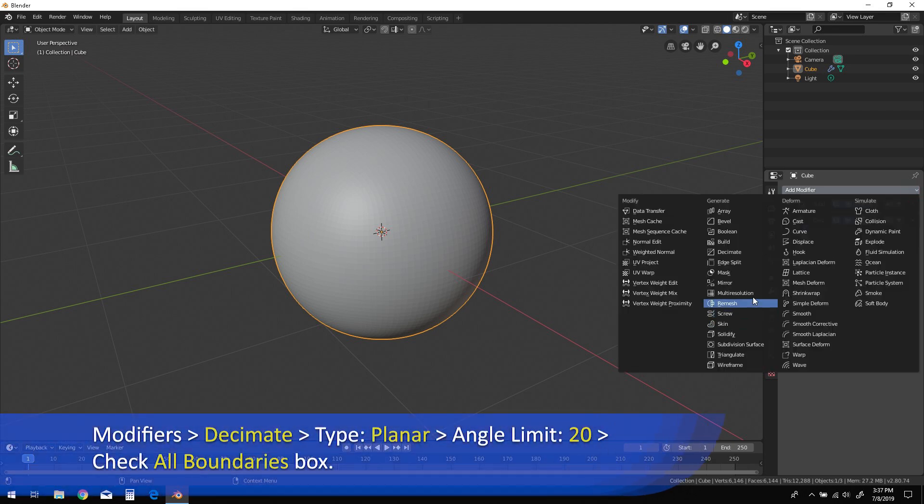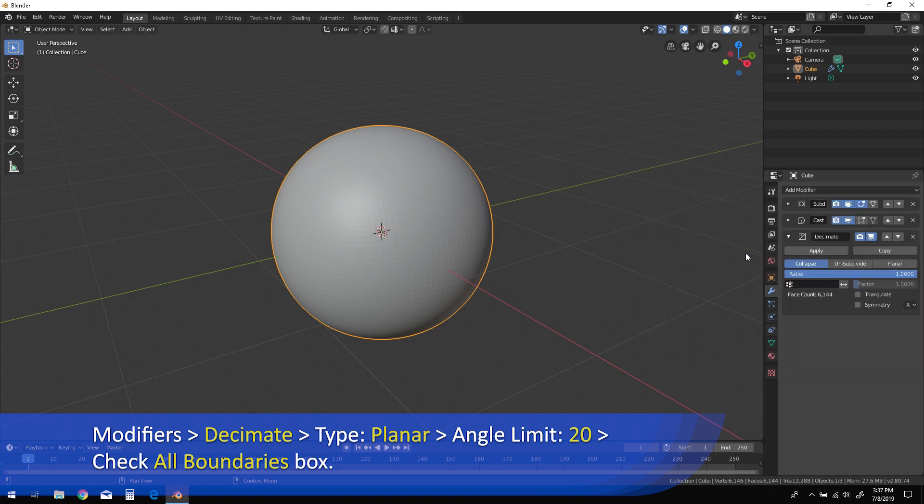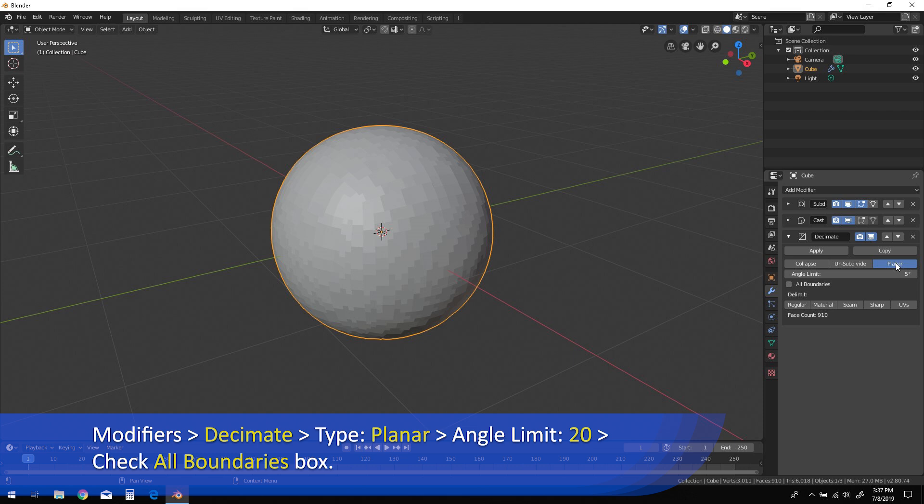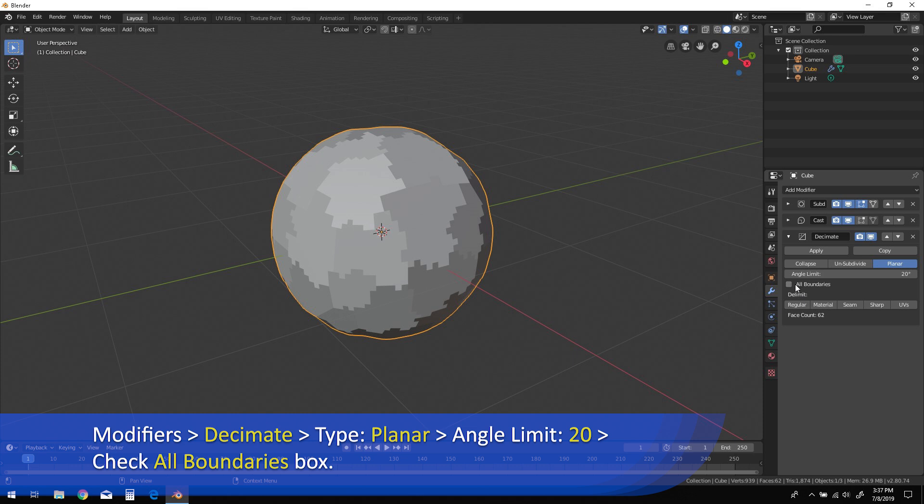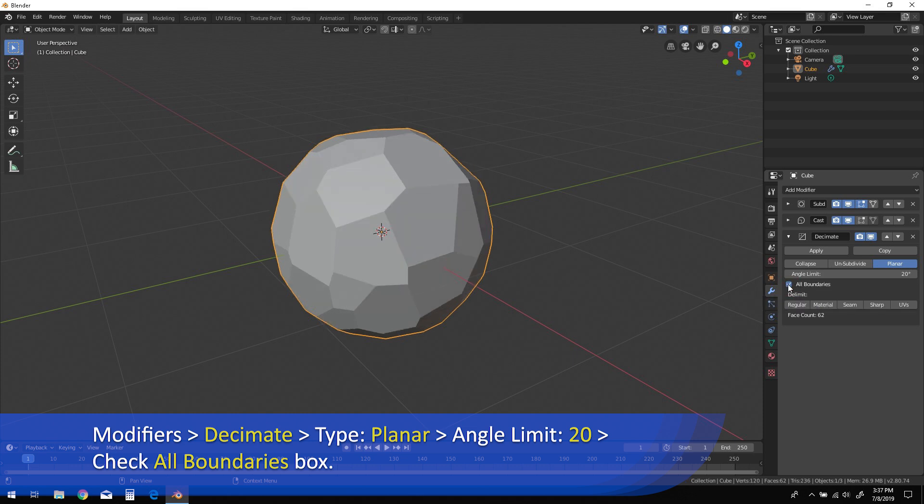Add a decimate modifier to the stack. Click the planar button, then change the angle limit to 20 degrees. To create a Voronoi pattern from these edges, be sure to check the all boundaries option.